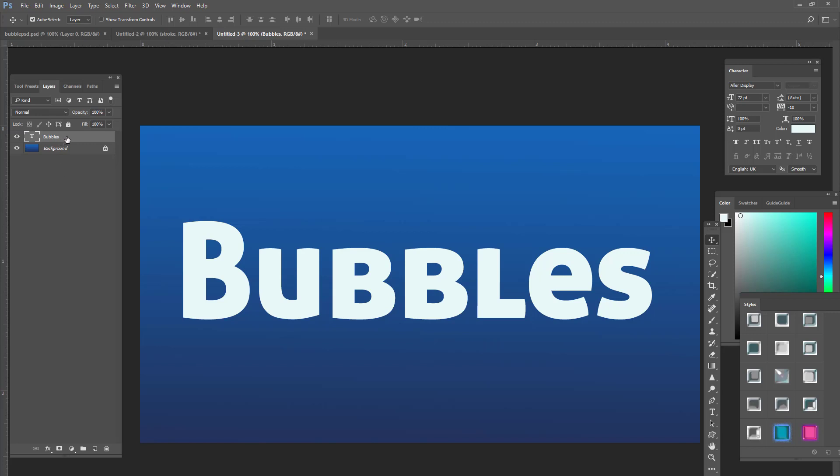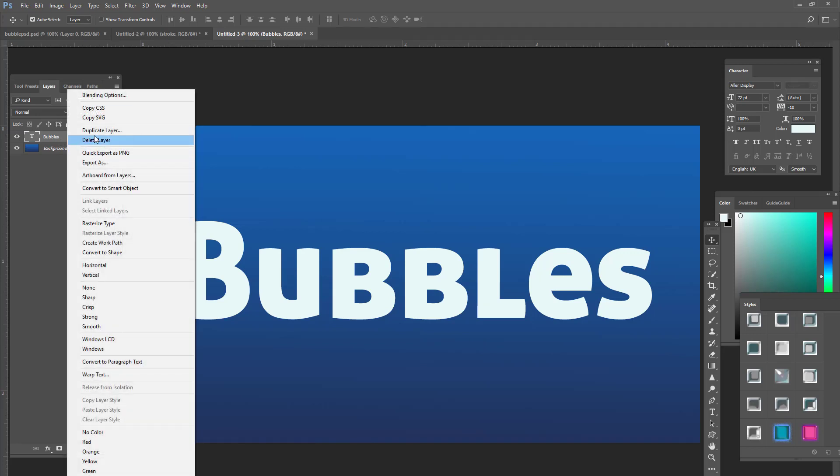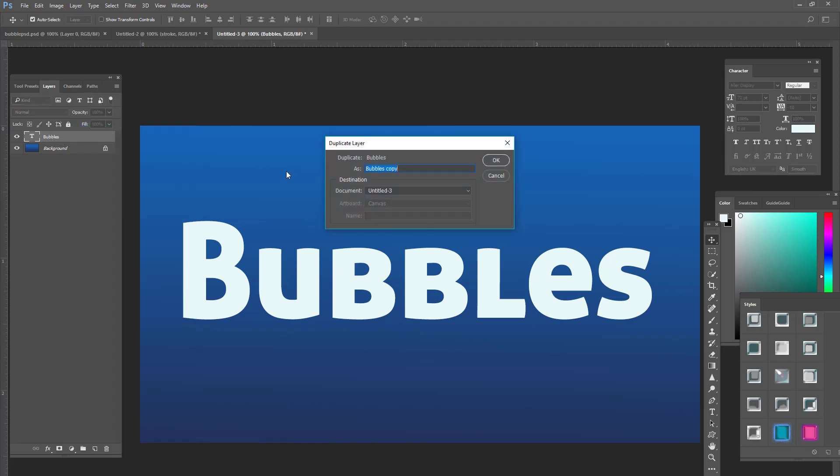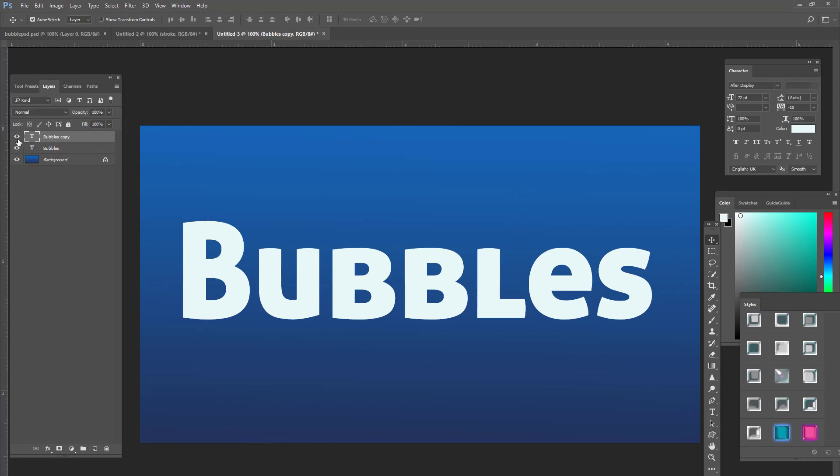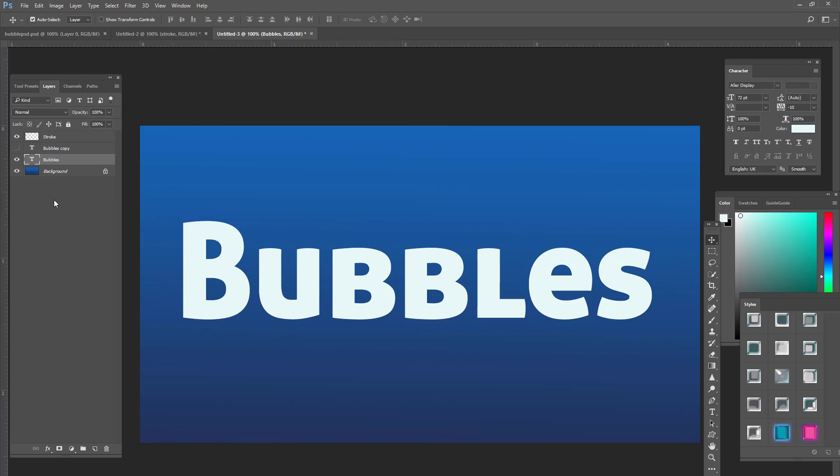So what we're going to do is we're going to duplicate this layer. It's going to make a bubble copy. And then we're going to create a new layer and we're going to name this stroke. We're going to turn off the copy. We're going to go to bubbles.